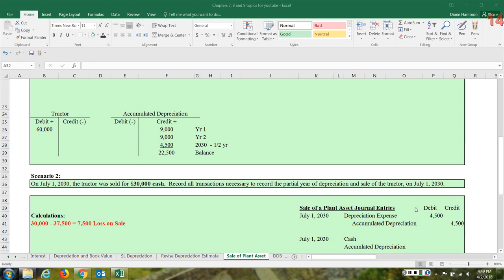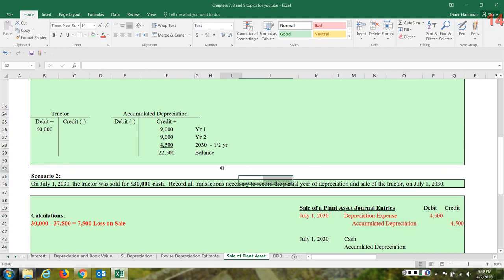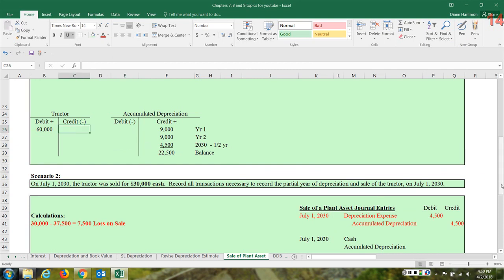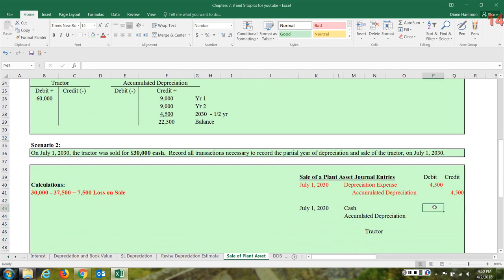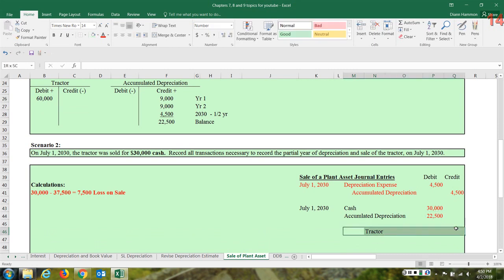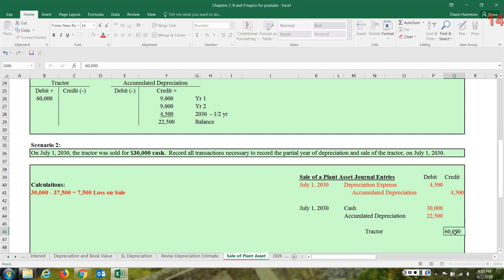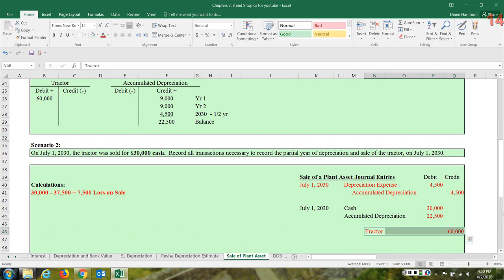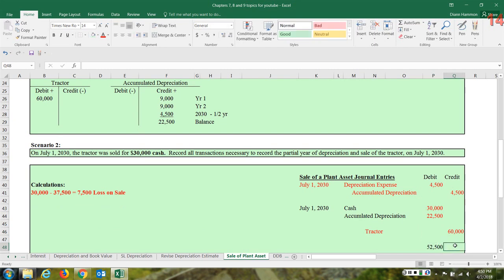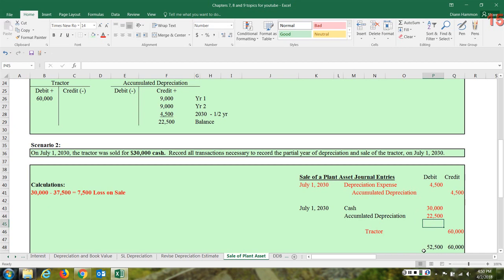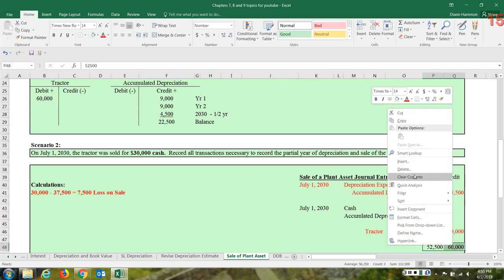The accumulated depreciation is $22,500 after the June 2030 entry is made and posted, so $22,500 must be removed with a debit to that account. The tractor was purchased for $60,000 and must be removed with a credit to that account. For the journal entry: debit cash $30,000, debit accumulated depreciation $22,500, and credit tractor $60,000. The debit side totals $52,500 compared to $60,000 on the credit side, so we are off by $7,500 — which is the loss on the sale.